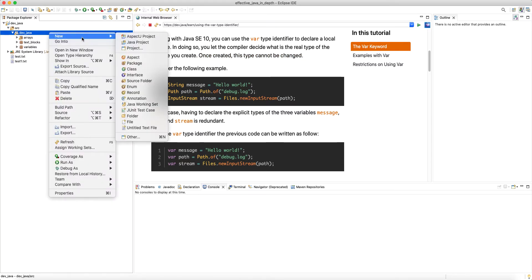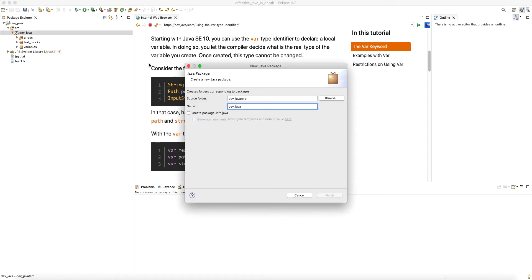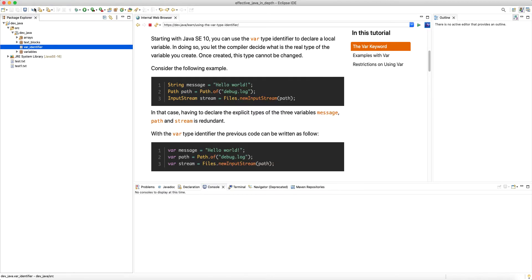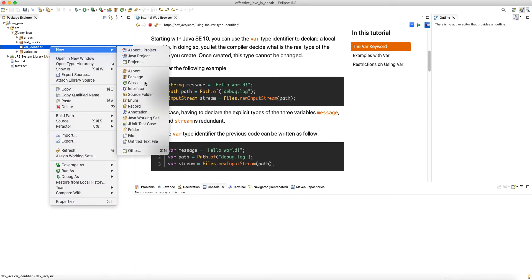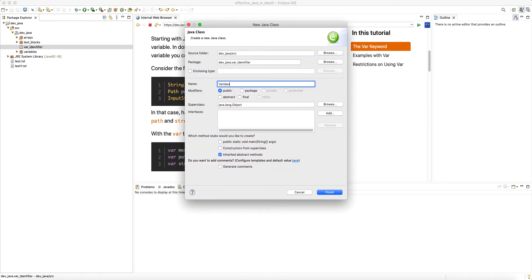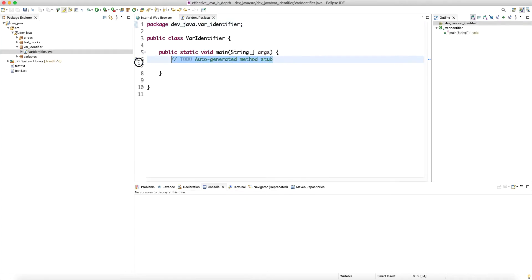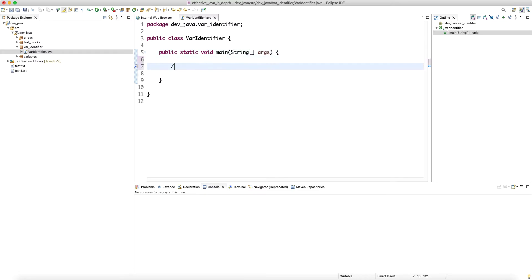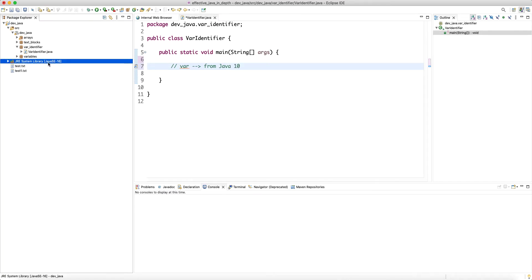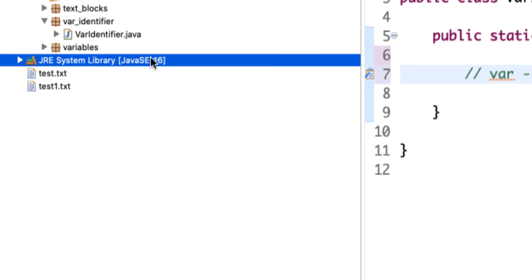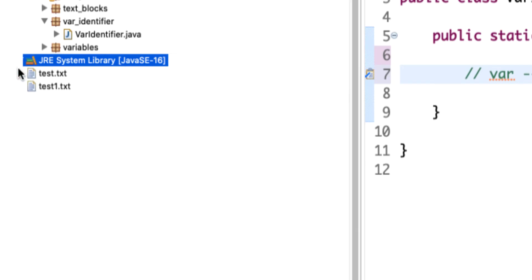Let me create a new package here — let's call it dot var identifier. Let's create a class VarIdentifier and add a main method. We said that var was added from Java 10, and I'm currently on Java 16.